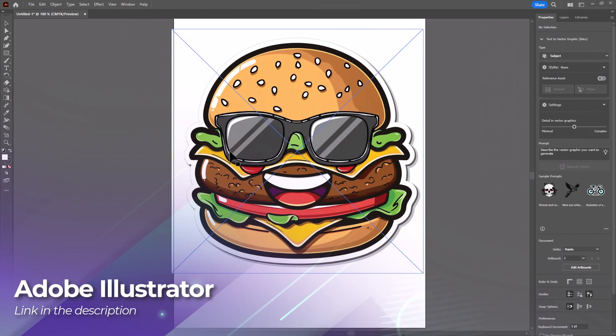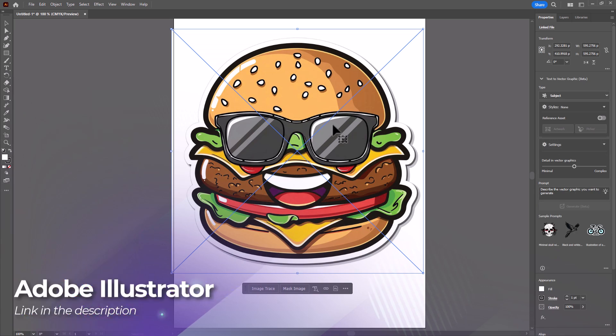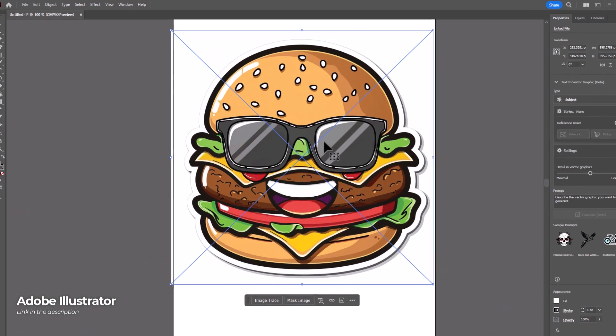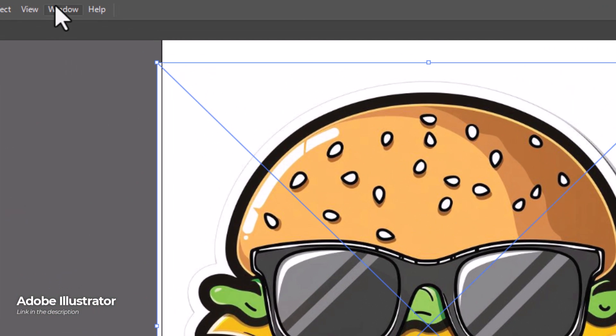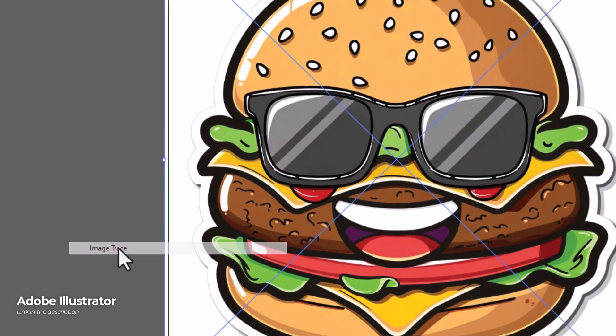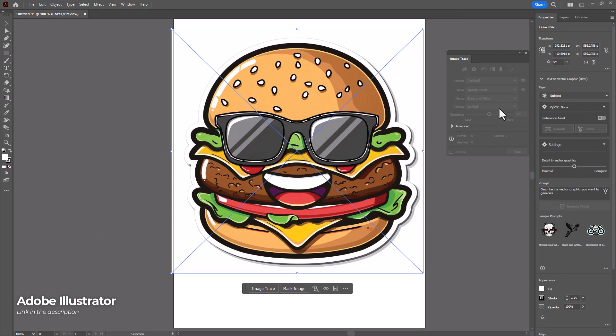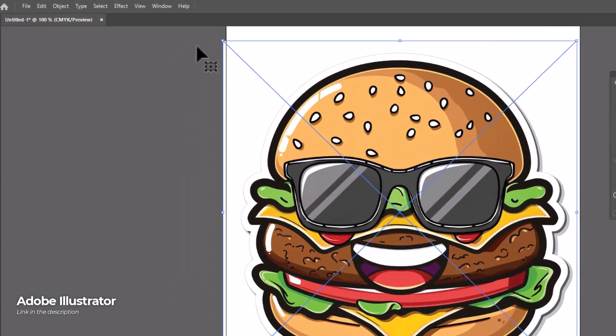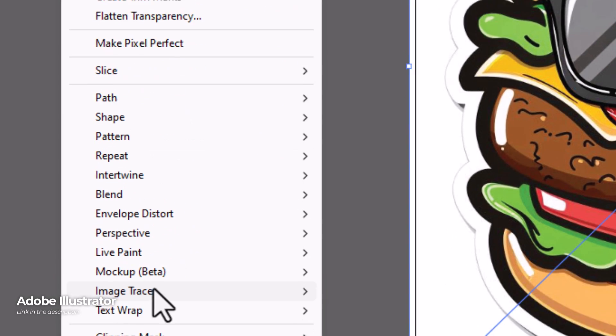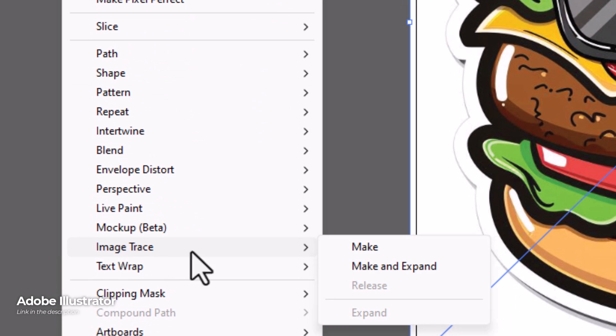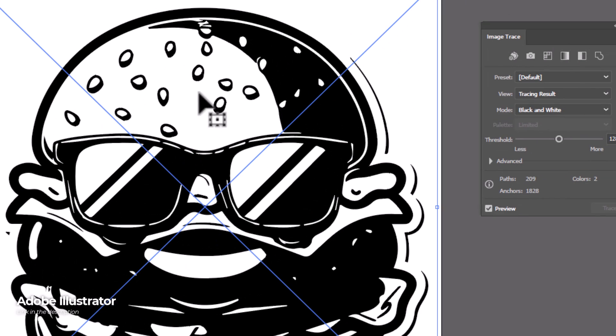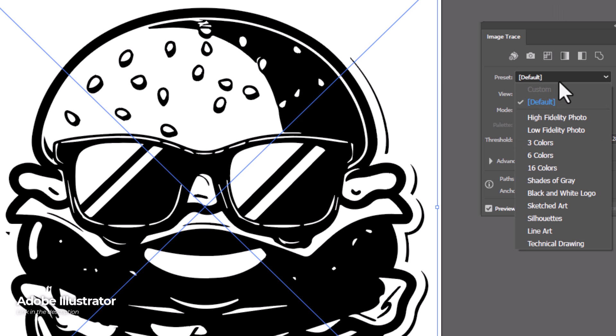But moving on to Adobe Illustrator's in-app converter. If I have my bitmap on the page and selected, first of all I'm going to go up to window and turn on image trace to bring up this window here. I then go to object, image trace and make.